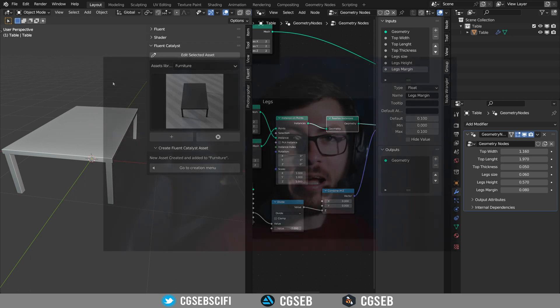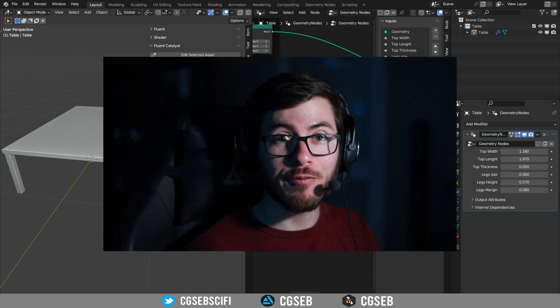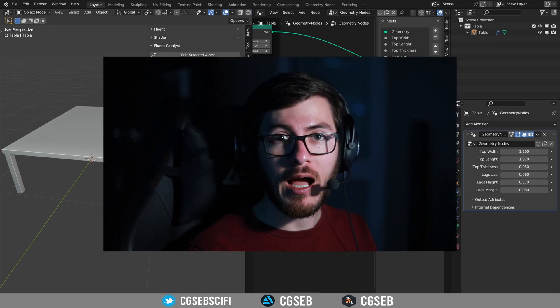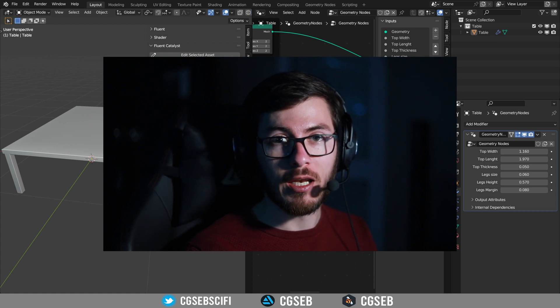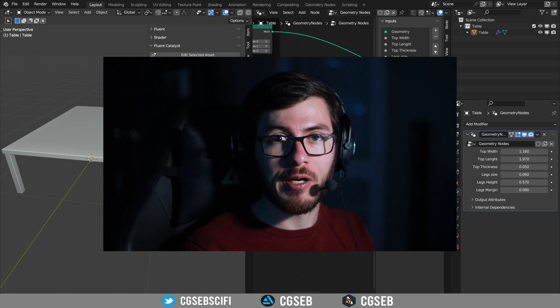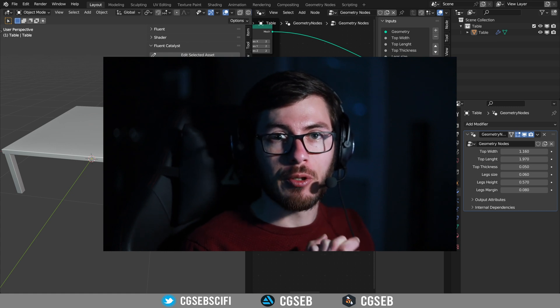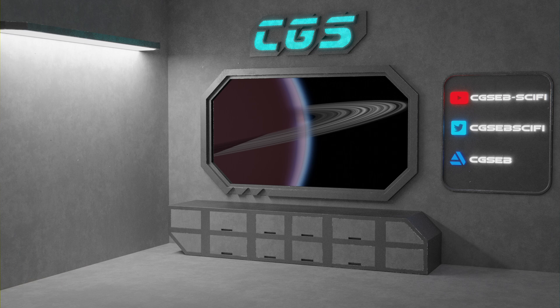All right, that was it for this basic tutorial. I'm going to make more in the future to go a little bit deeper into geometry nodes. I hope you enjoyed — let me know in the comment section and I will see you on the next one.